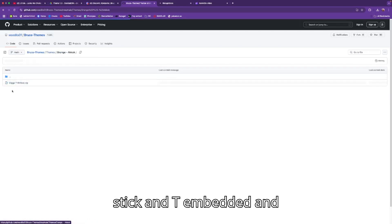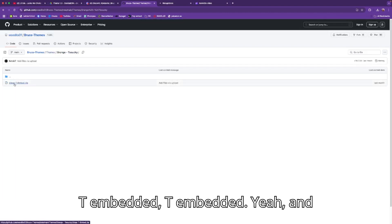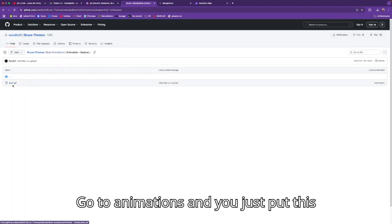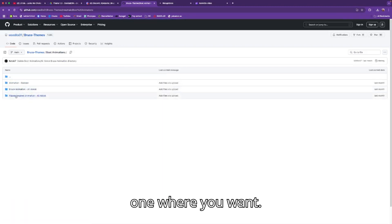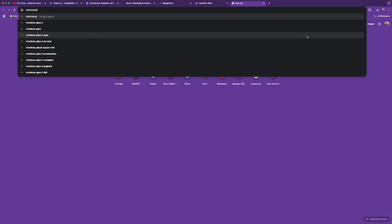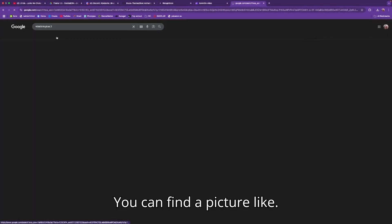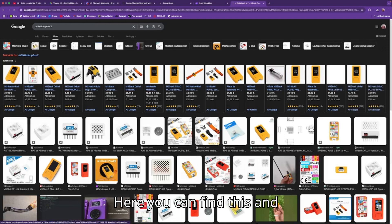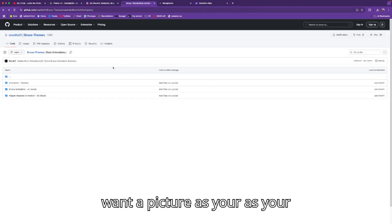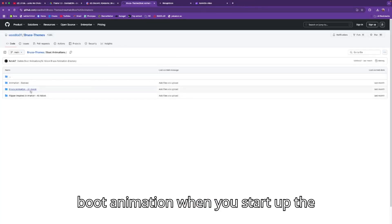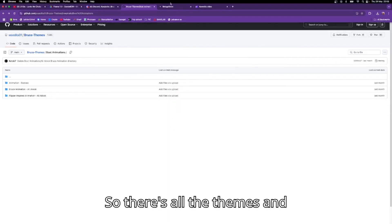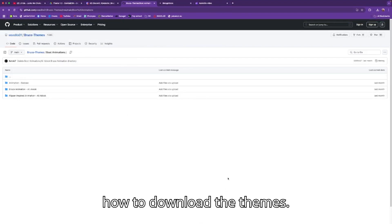There are themes for the five-stick and the T-Embedded. There are also boot animations here — go to animations and you can find a picture, save it, and then rename it to 'boot' if you want a picture as your boot animation when you start up the device.